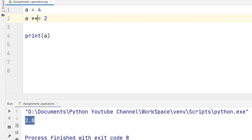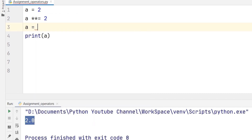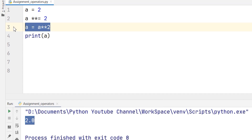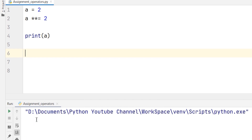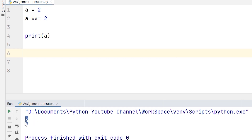Next I am taking the exponent-equal operator. Here I will take the value of a to be 2. The actual operation happening is a = a ** 2, meaning a to the power of 2. In my case the value of a is 2, so 2 to the power 2. When I run it I should get 2 power 2 which is 4. You can see the answer is 4. This is the exponent-equal operator.